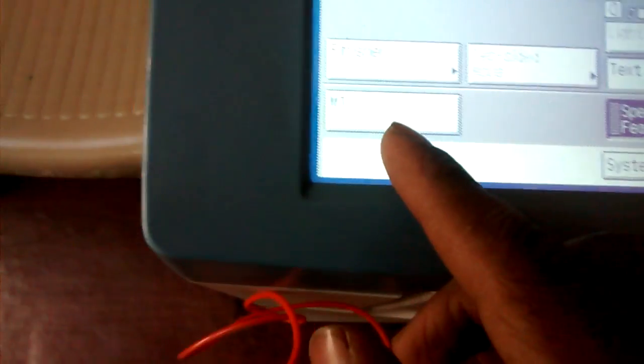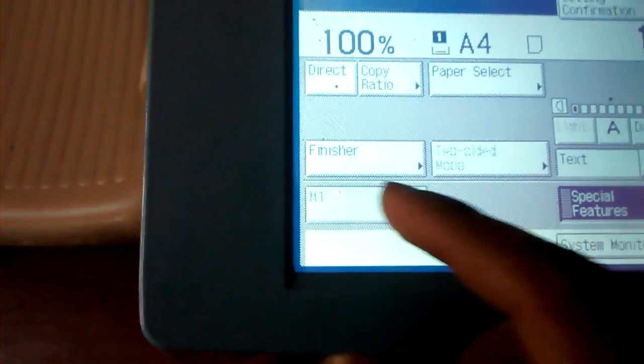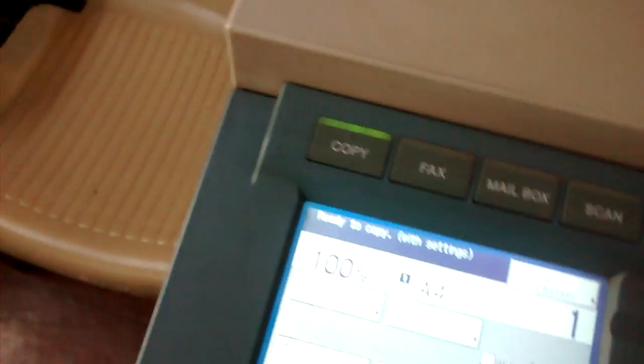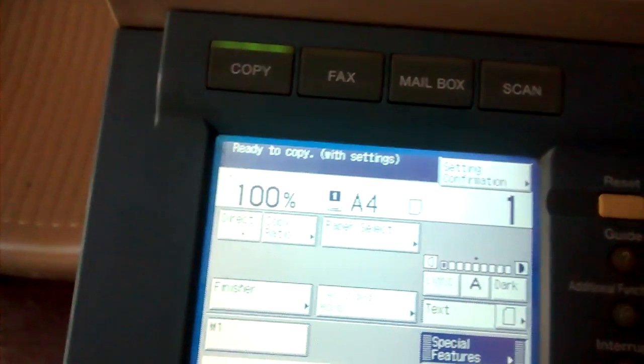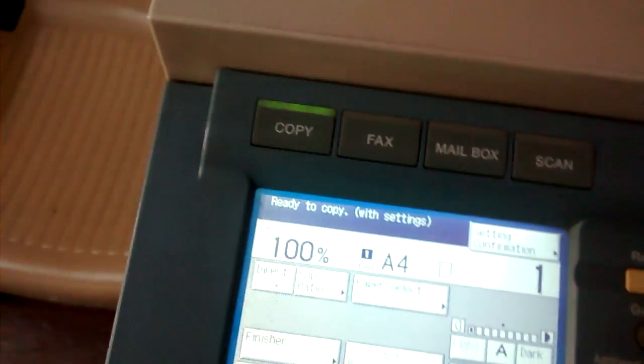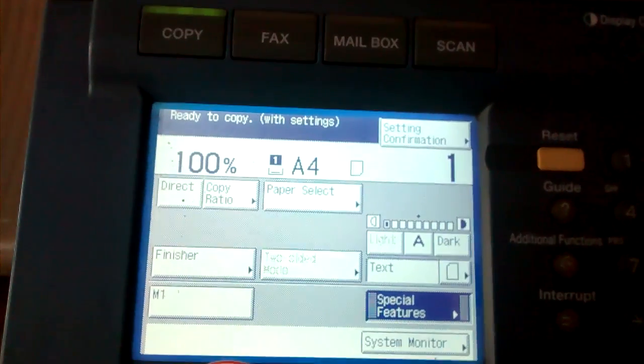Done, you can see here M1 setting is for Aadhar card, PAN card, whatever you want to copy in one paper.